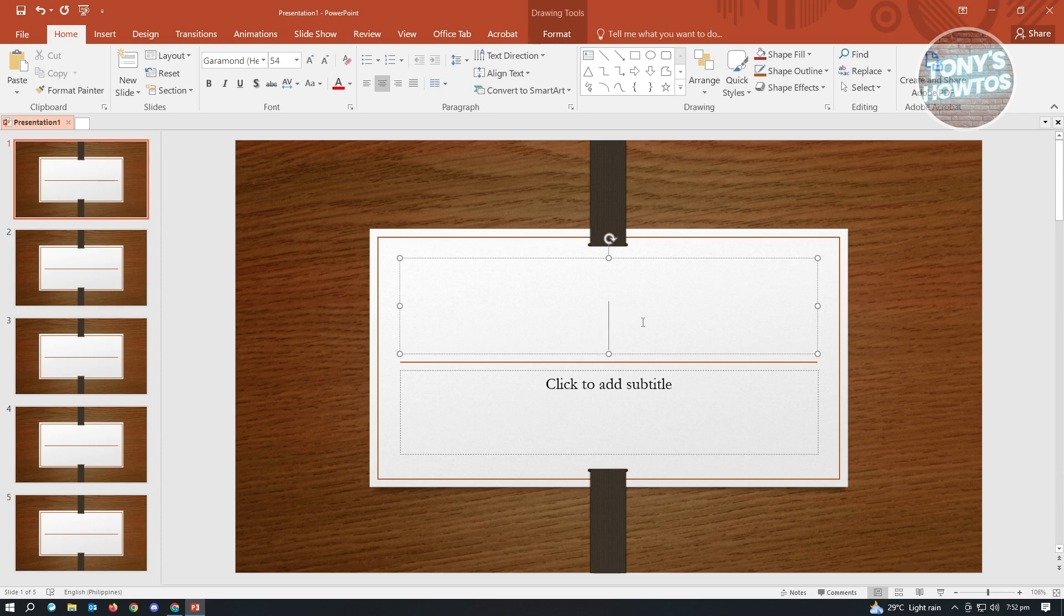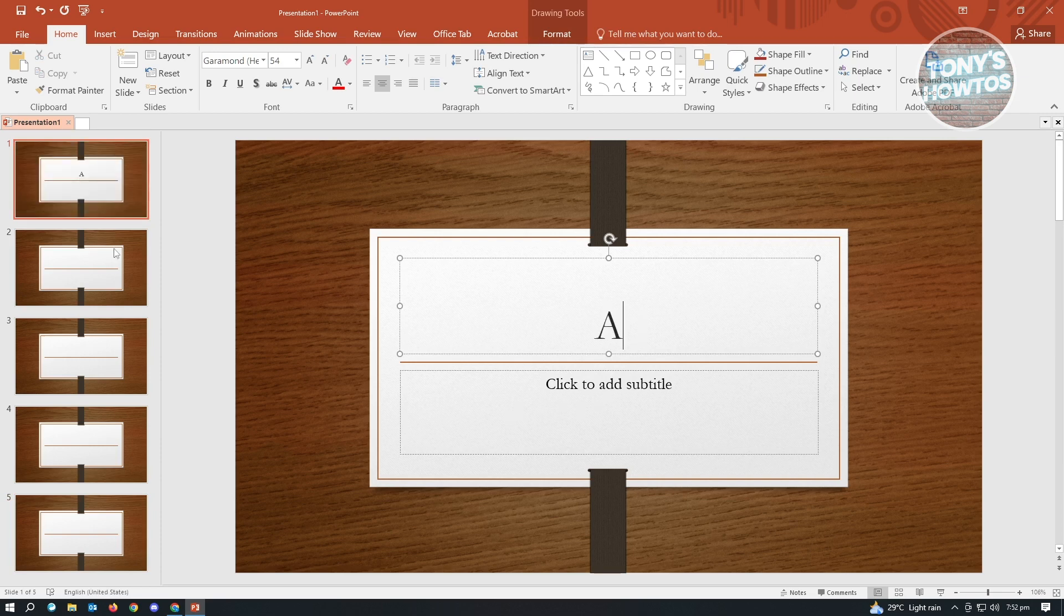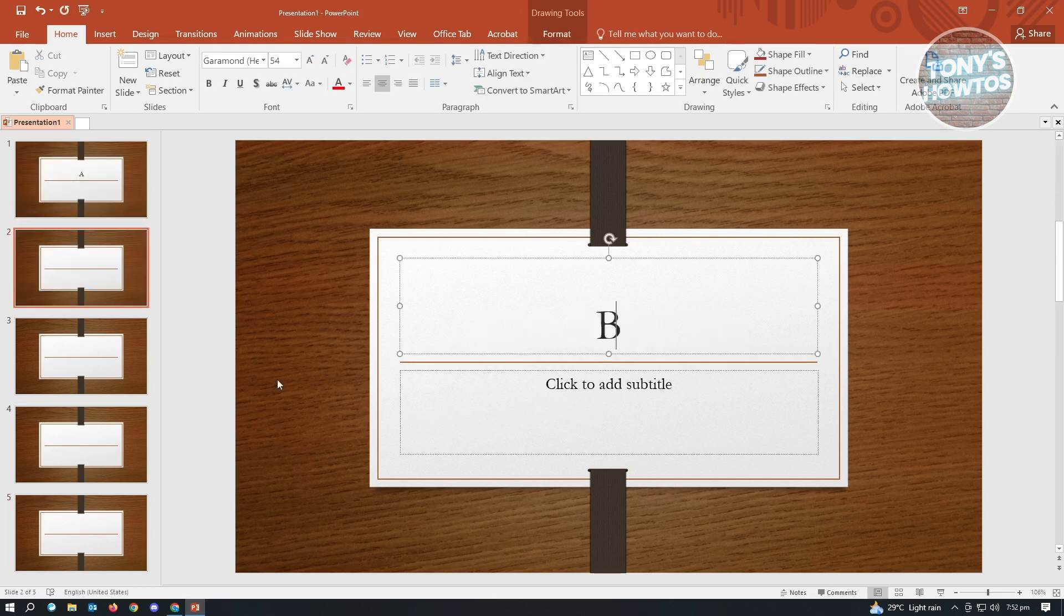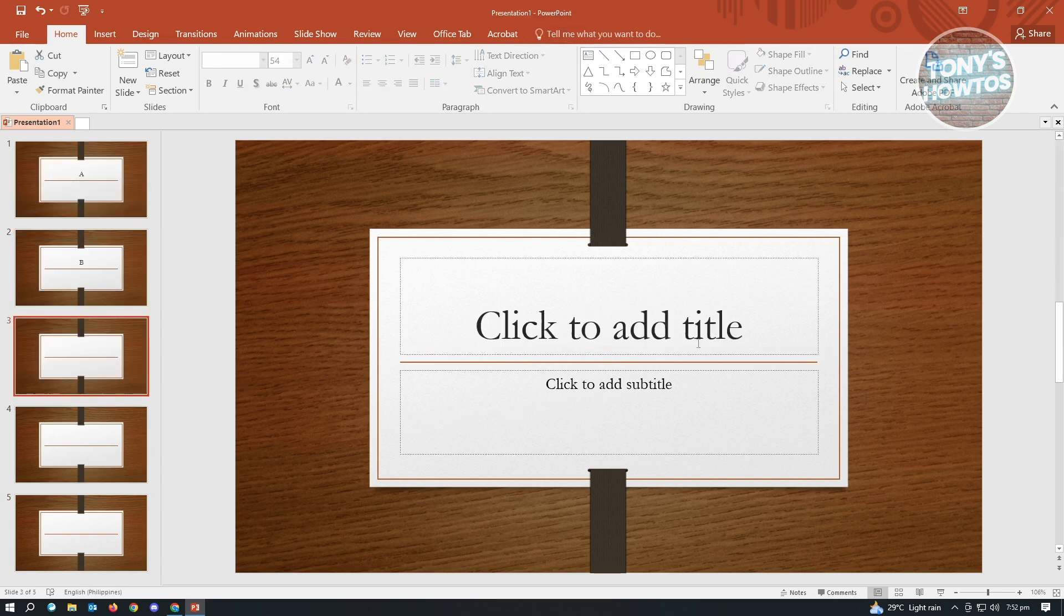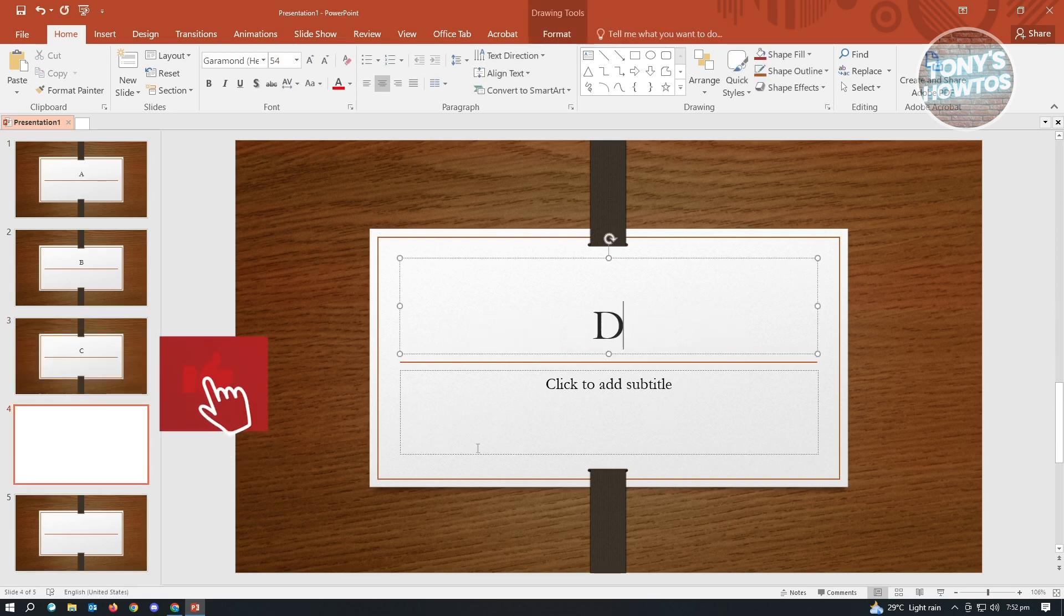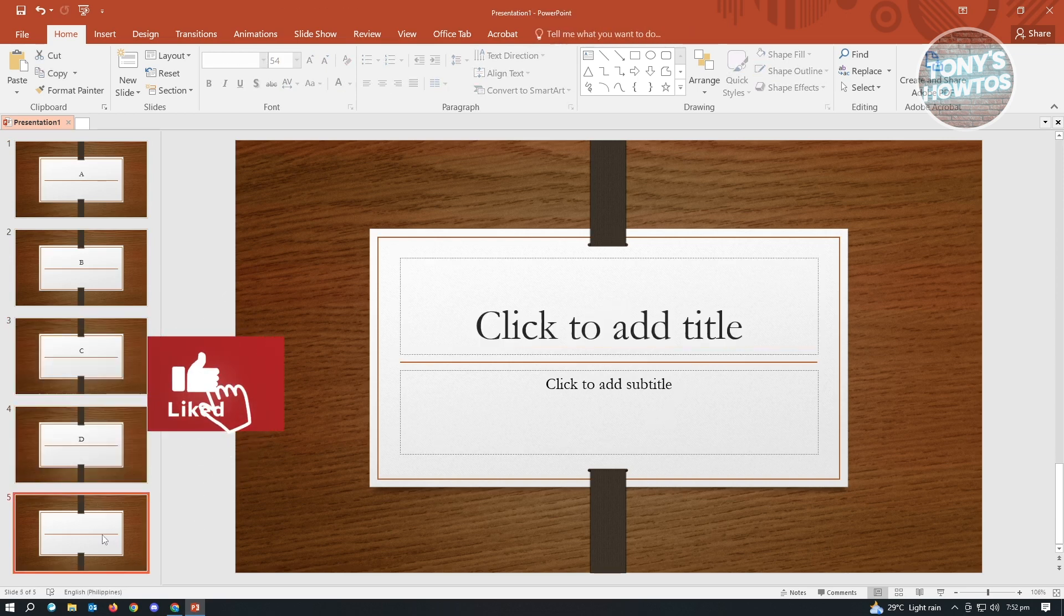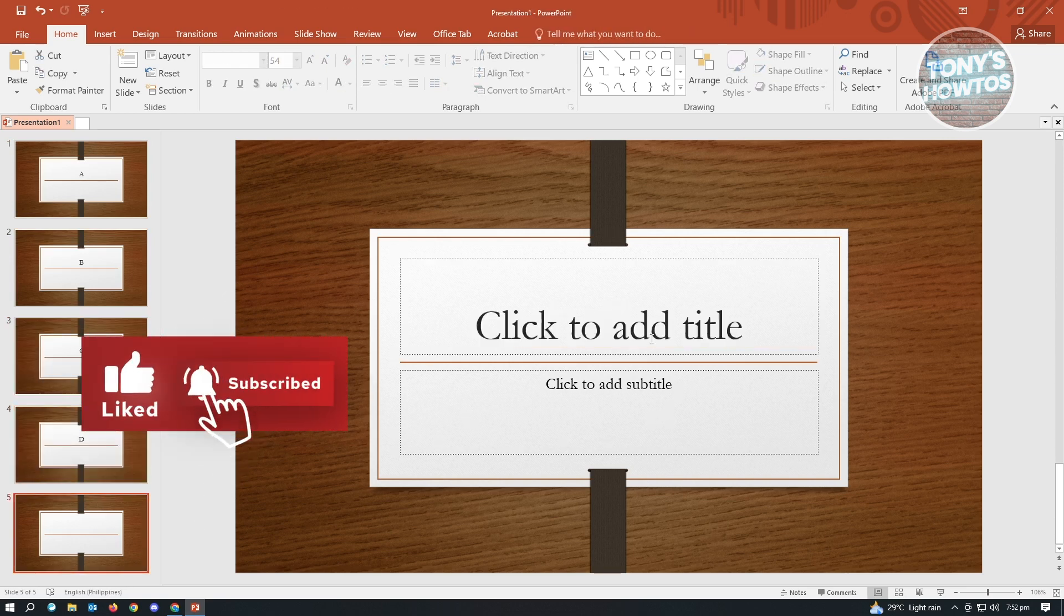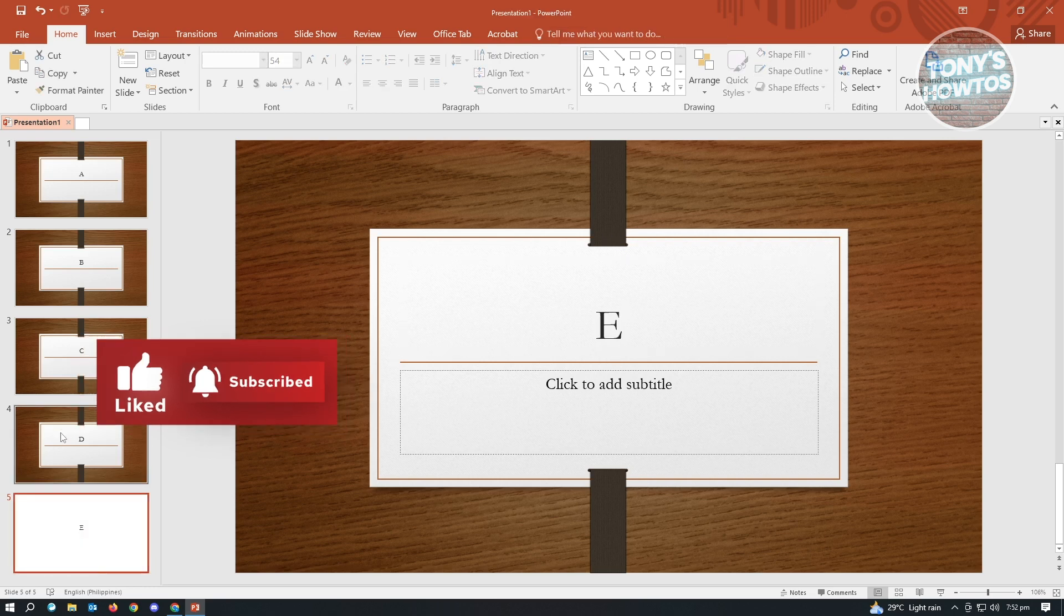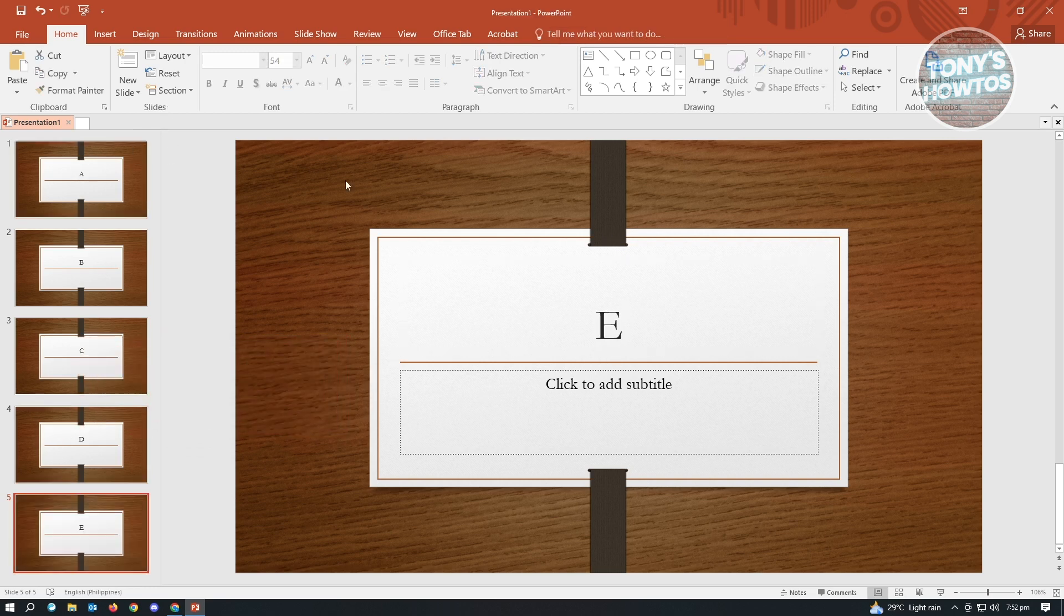I just want to mark each slide. So we want to name this as A, B, C, D, and E, so that we could see the difference when we actually slide over into these slides here.